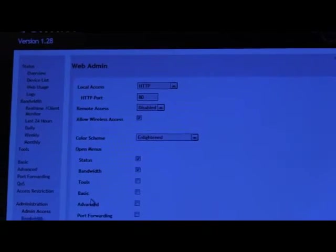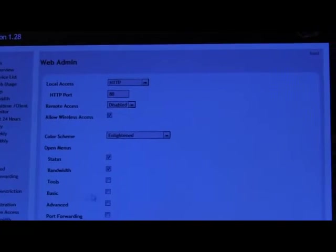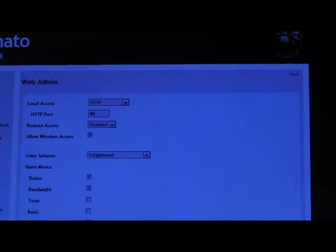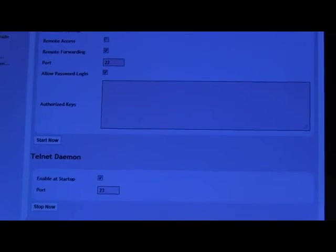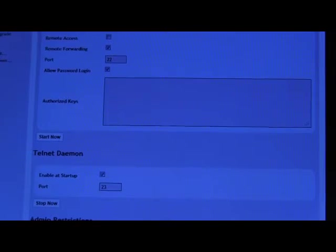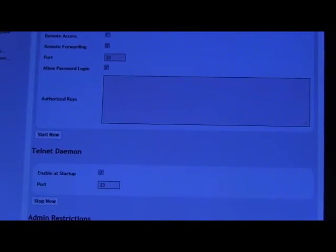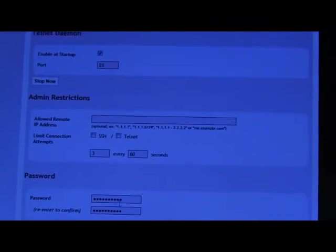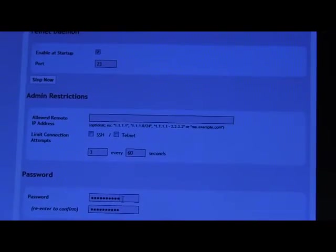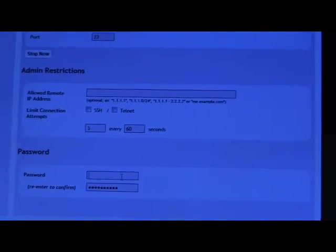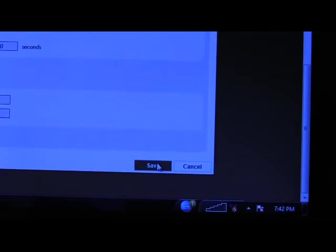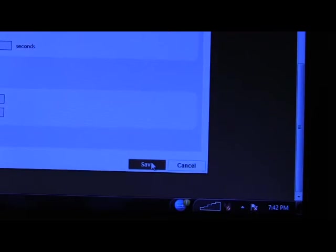So, I'm on the admin. I just clicked on the admin tab. I'm going to go down to the bottom and there's the password field. And I will change it to the default one we use at the village. After entering and re-entering the password, I'll now click on save.